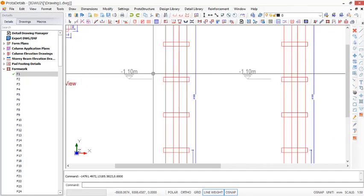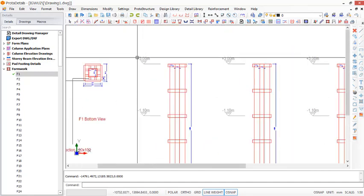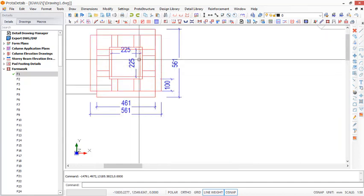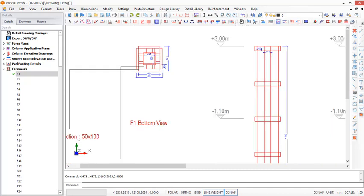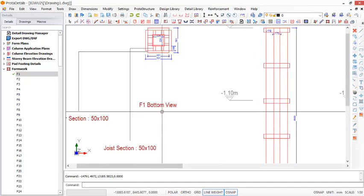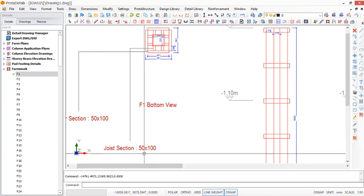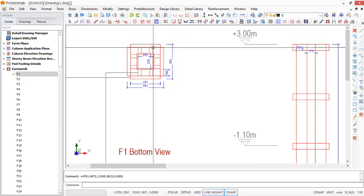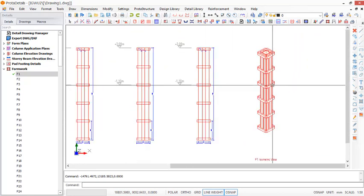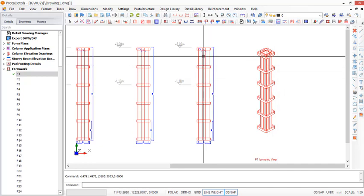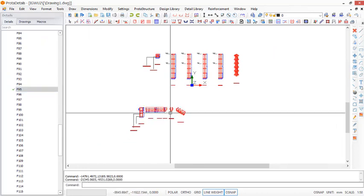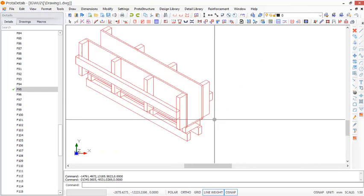This is formwork for one of the columns — from foundation to Level 1, up to the three-meter level. Here is the section of the formwork: the end-to-end dimension is 225 by 225, which is the column size. This is the F1 bottom view. The joist section and stringer section represent the wooden aspects of the formwork. Here is the isometric view of the formwork.